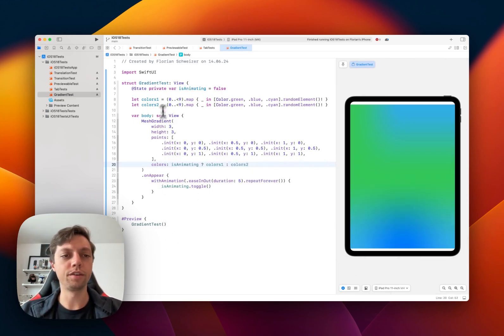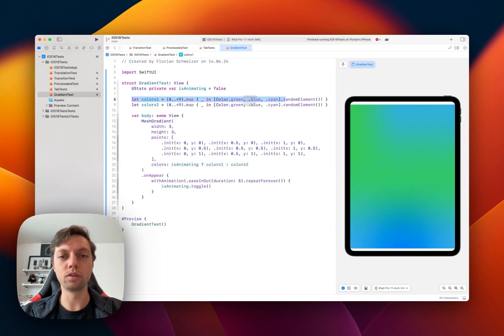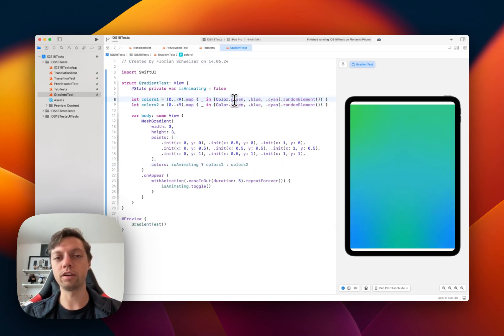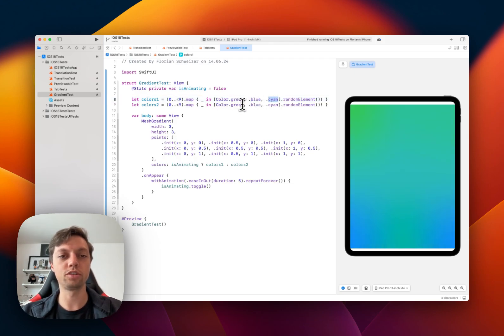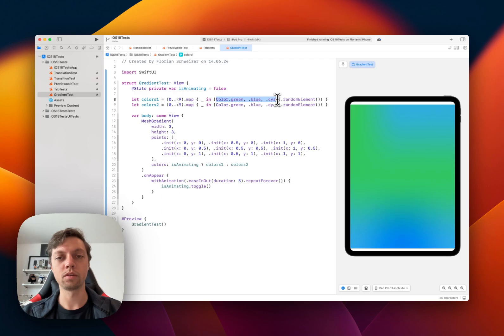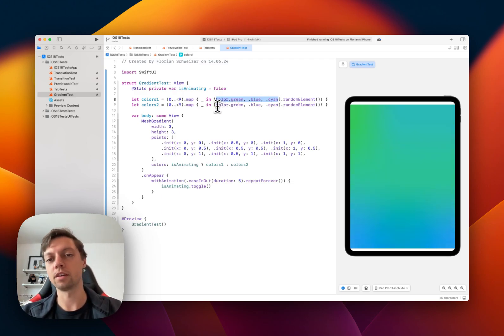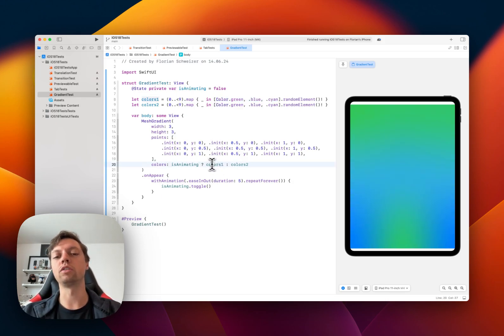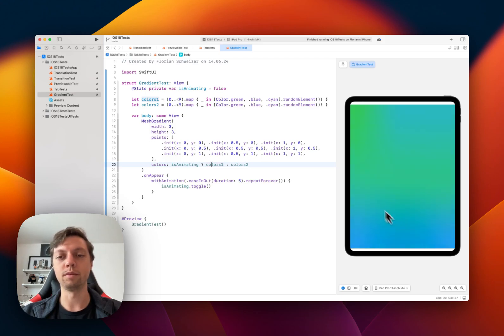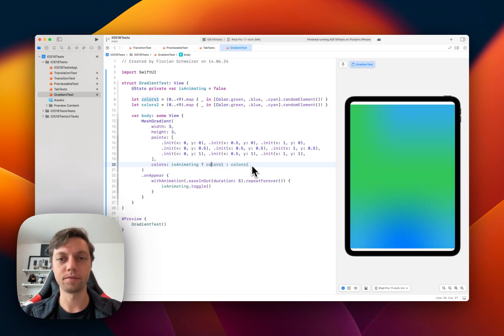So in here, I created two arrays of a random assembly of green, blue, and cyan. So two random permutations of these three colors, nine of them in total for each of the arrays. And I think it's very obvious what this does. And this way, I can switch between the two colors and have this nice little animation effect in this mesh gradient.